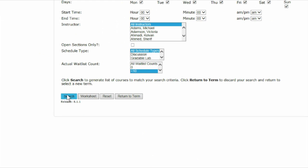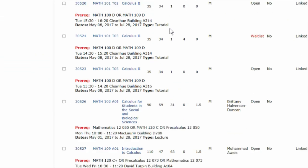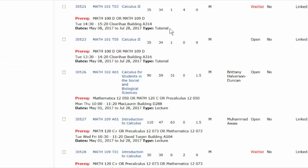Under each course listing, you can see what you'll need to be able to register for the course. It's important to read the note here, because even if you're able to add a course, you will be dropped if you don't meet the prerequisite.